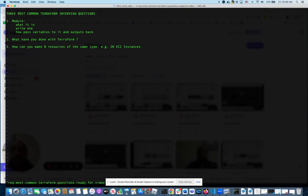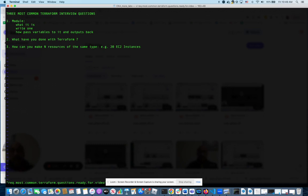The third most common one I have asked, and I have been asked by interviewers, is how do you make n number of similar resources? For example, if you want to make 20 EC2 instances, how do you do that? Before Terraform version 0.13, there's no real good way. There was a thing called count. That's really a hack that people just use to create n number of same resources with different names.